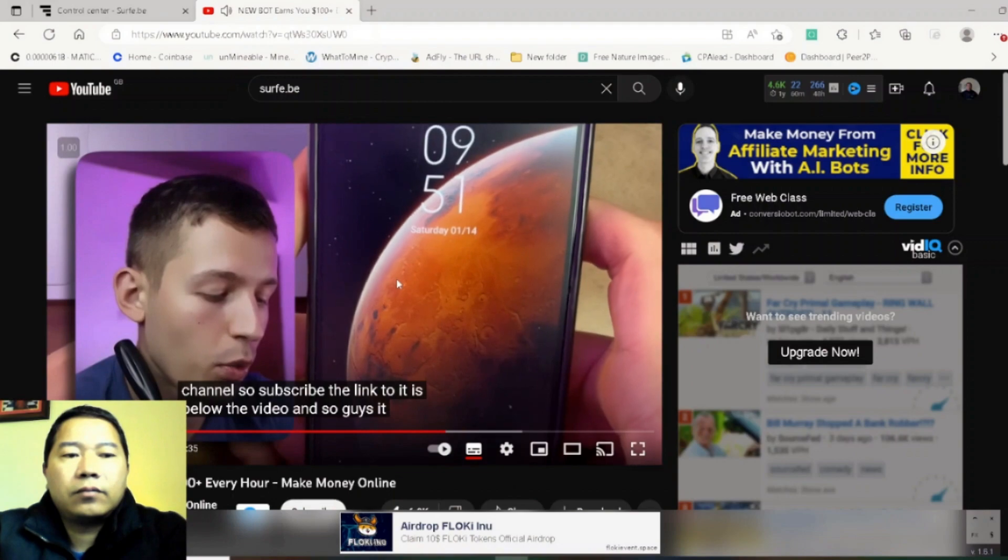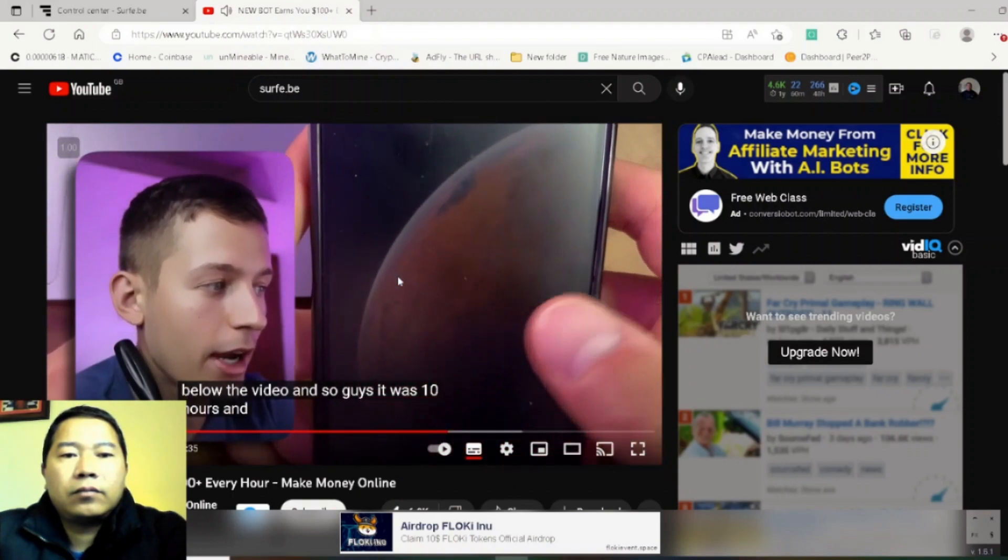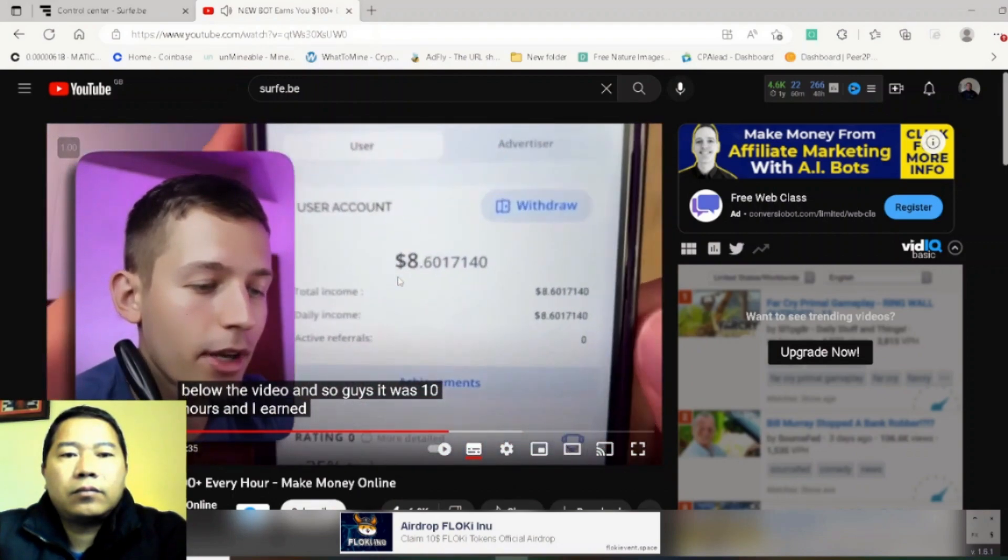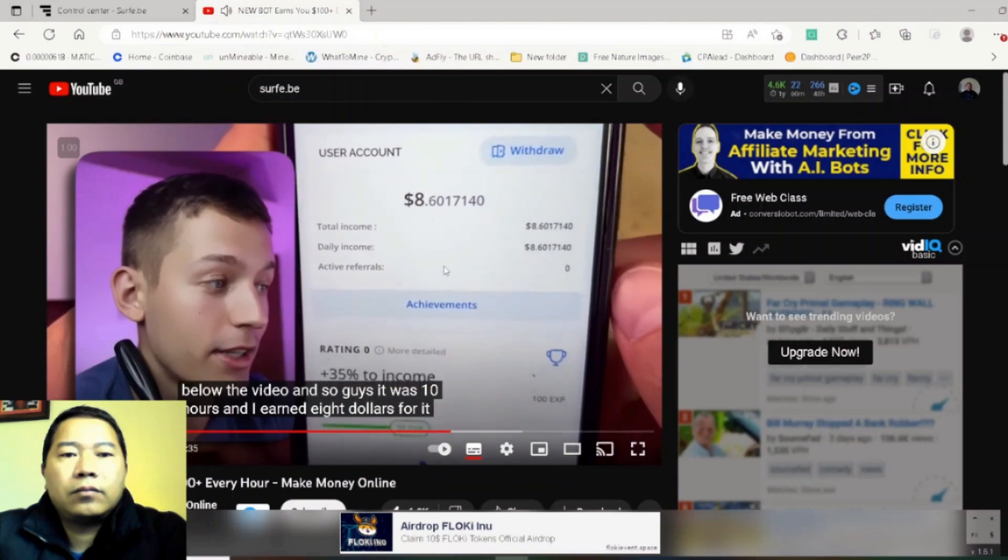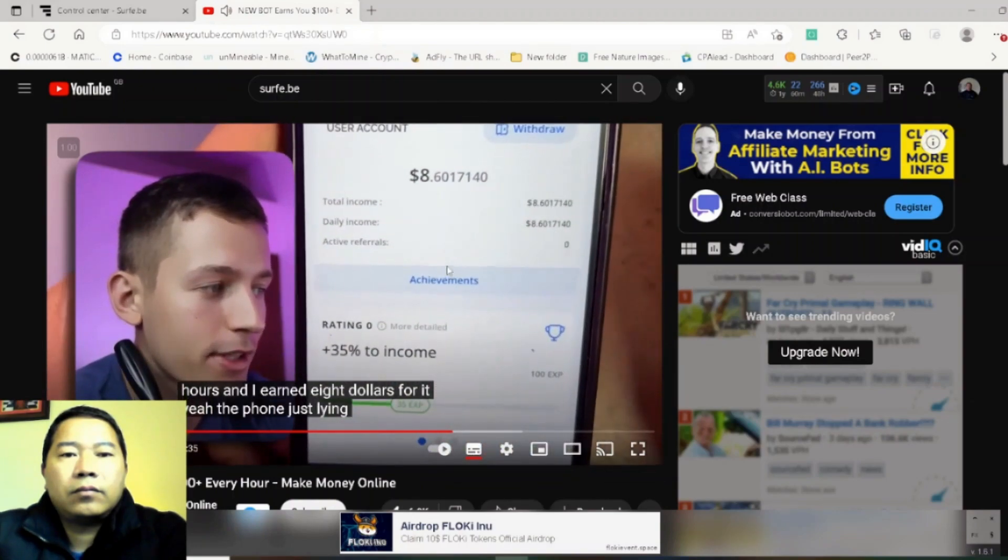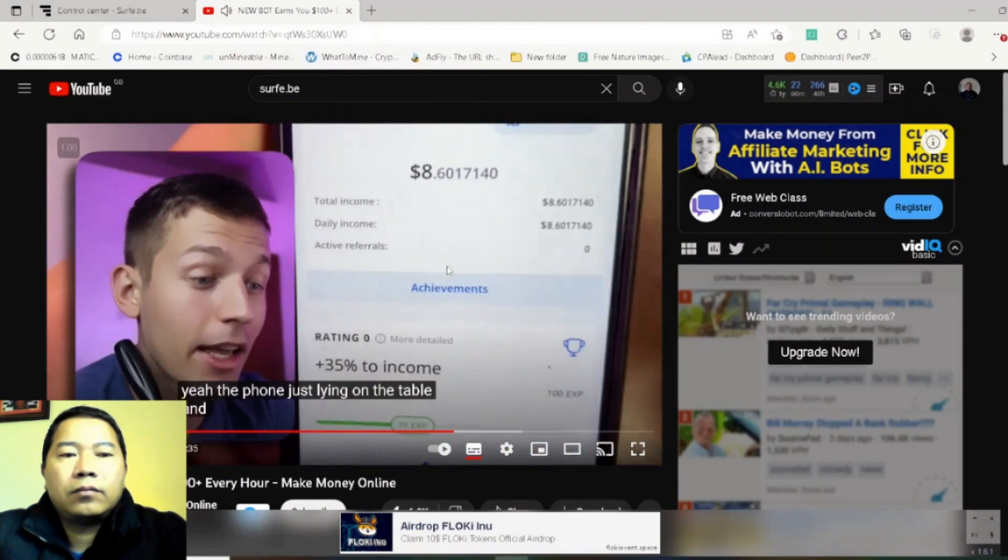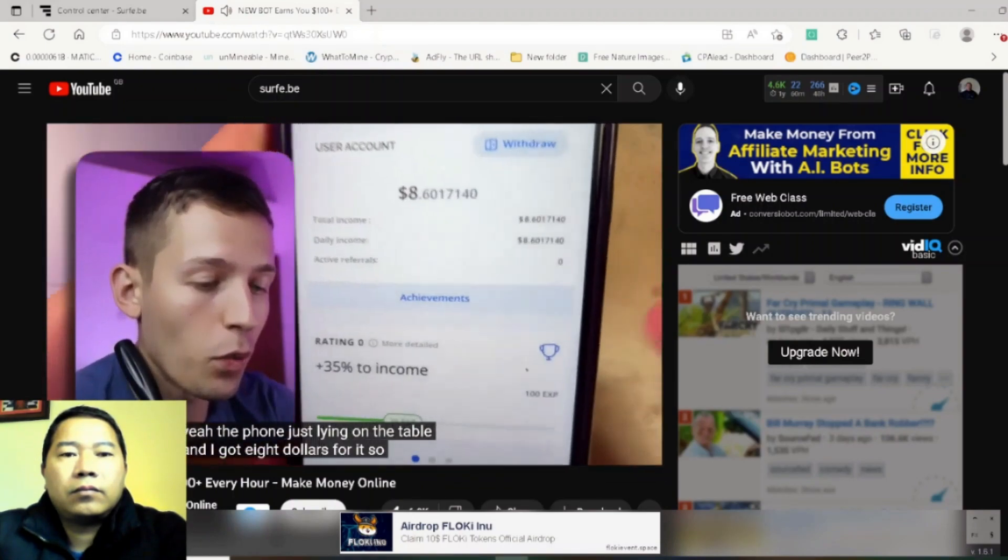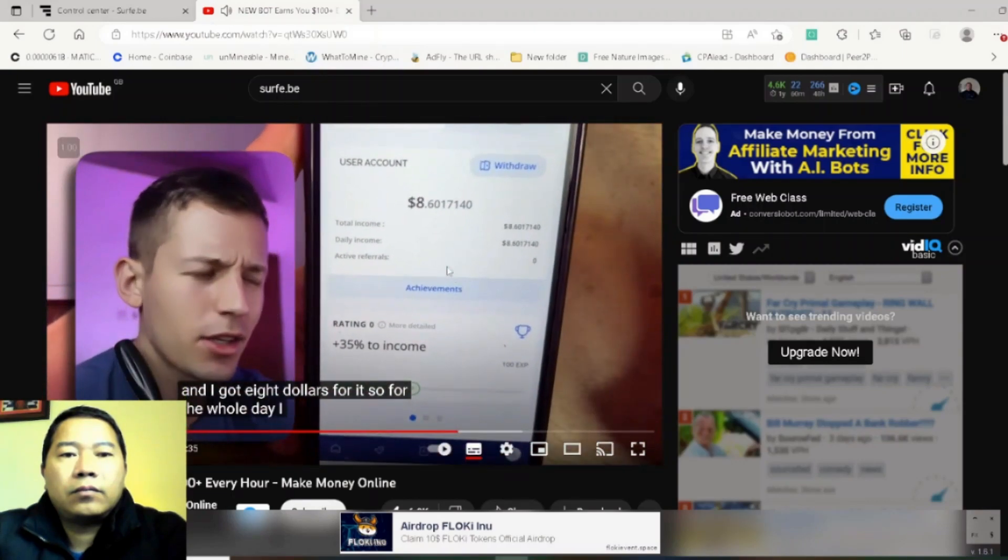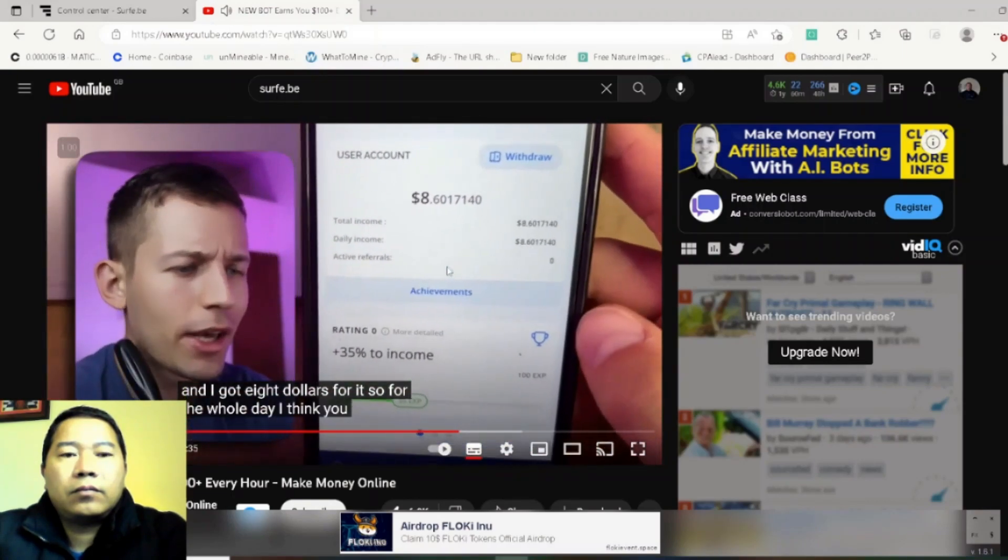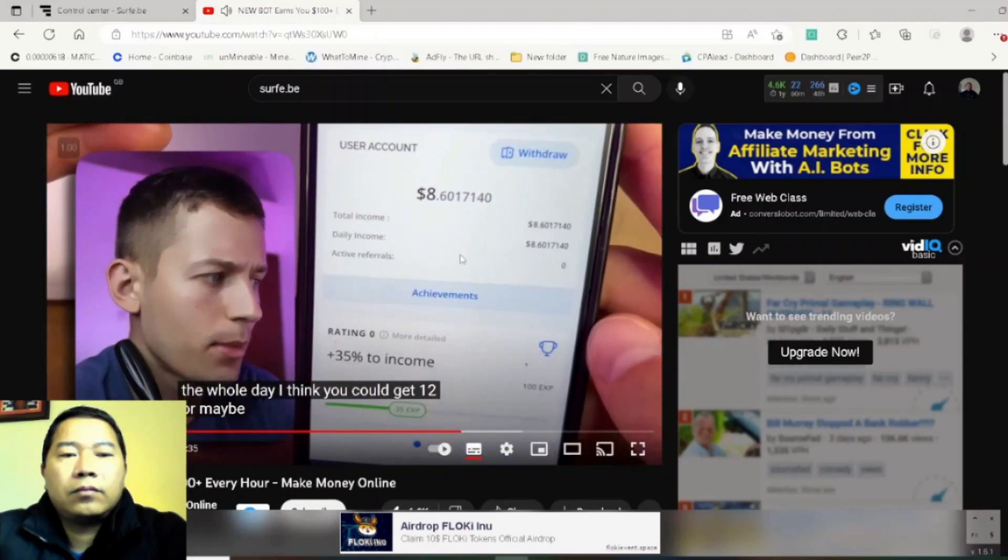Yeah, the phone just lying on the table and I got eight dollars for it. So for the whole day I think you could get 12 or maybe even 16 dollars a day, and that's really cool.